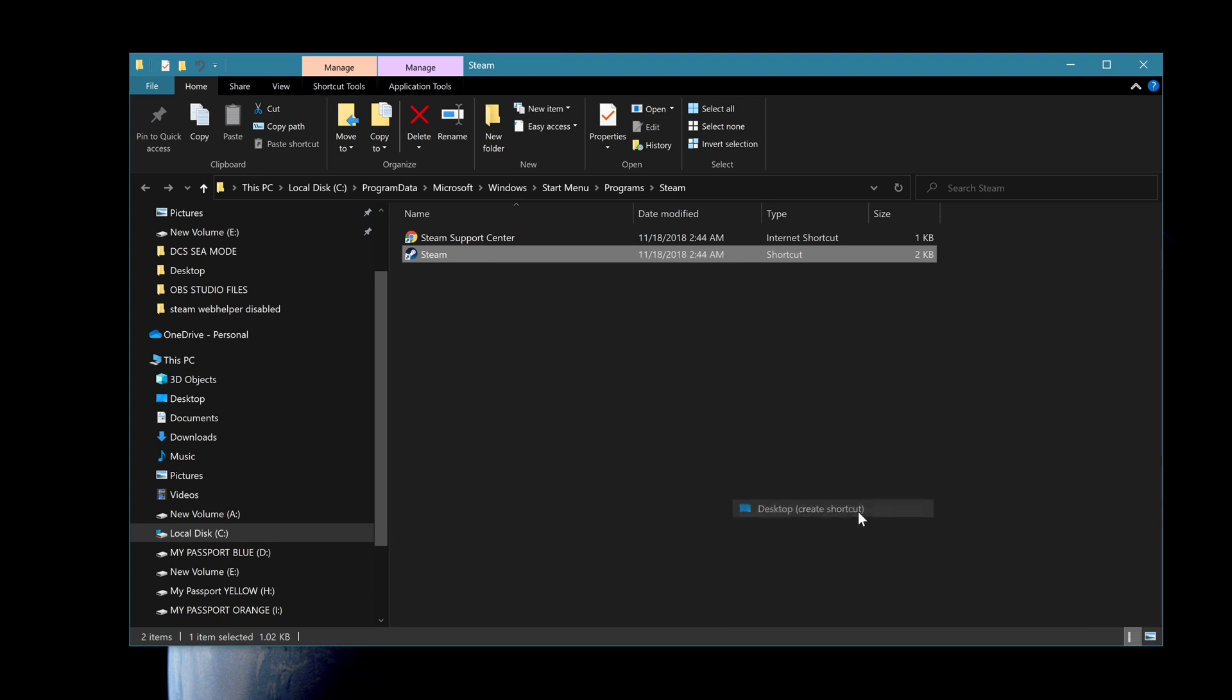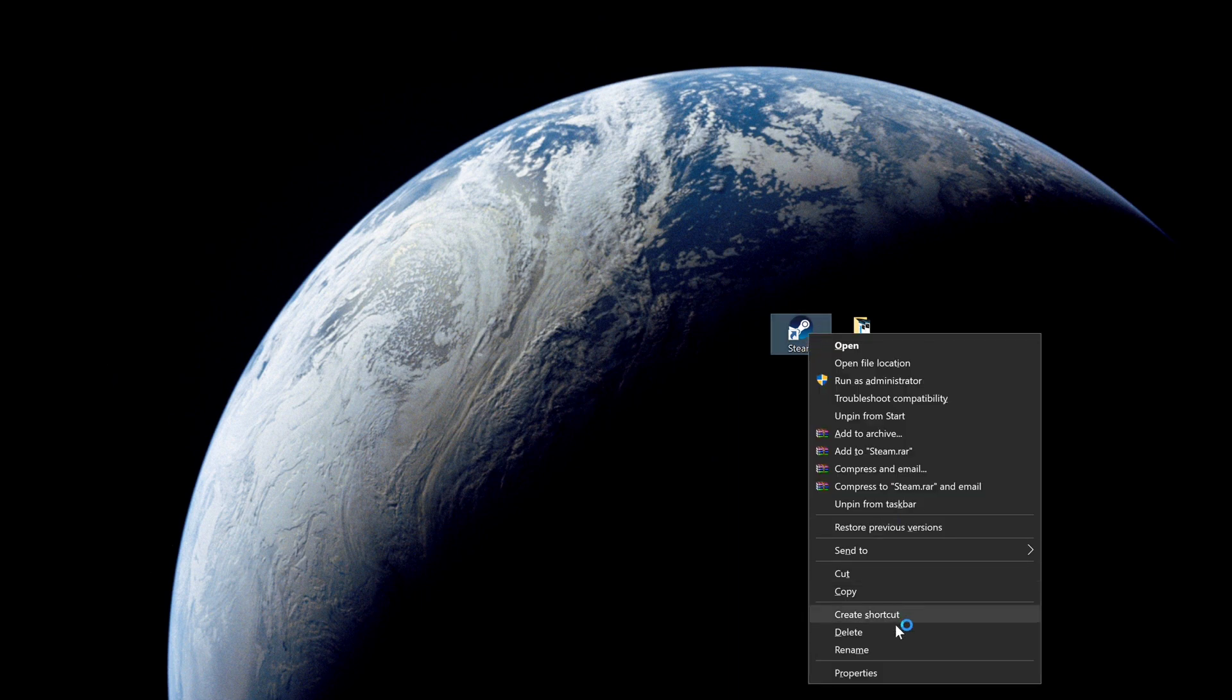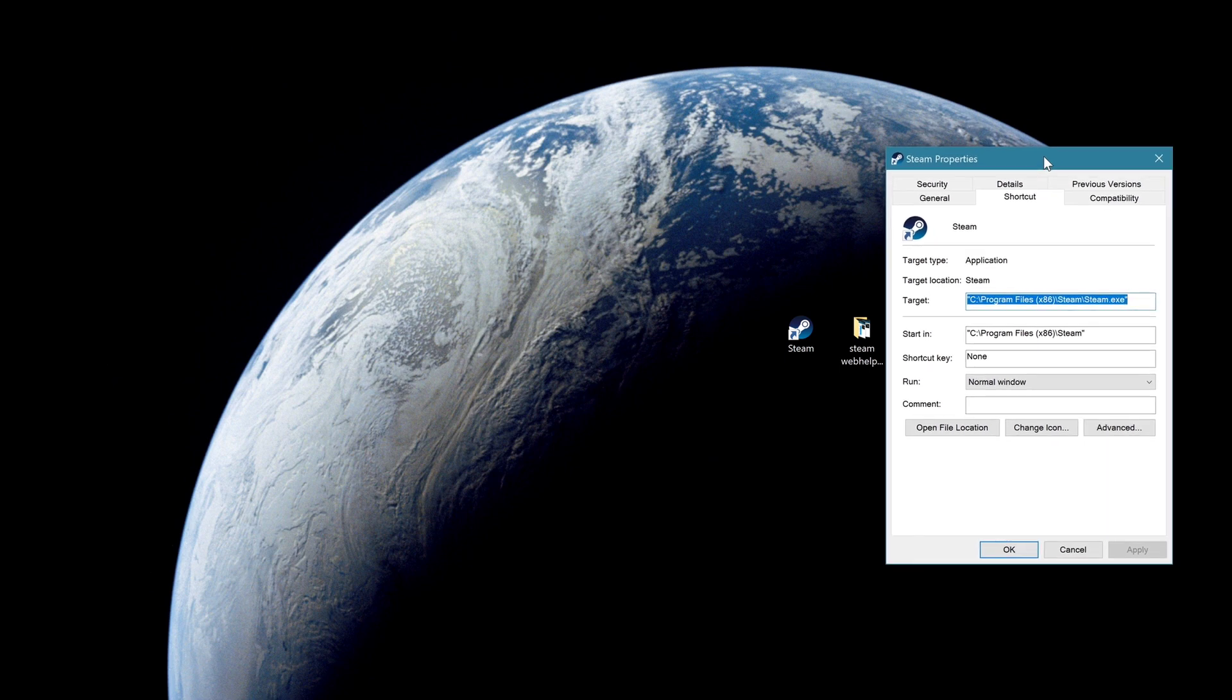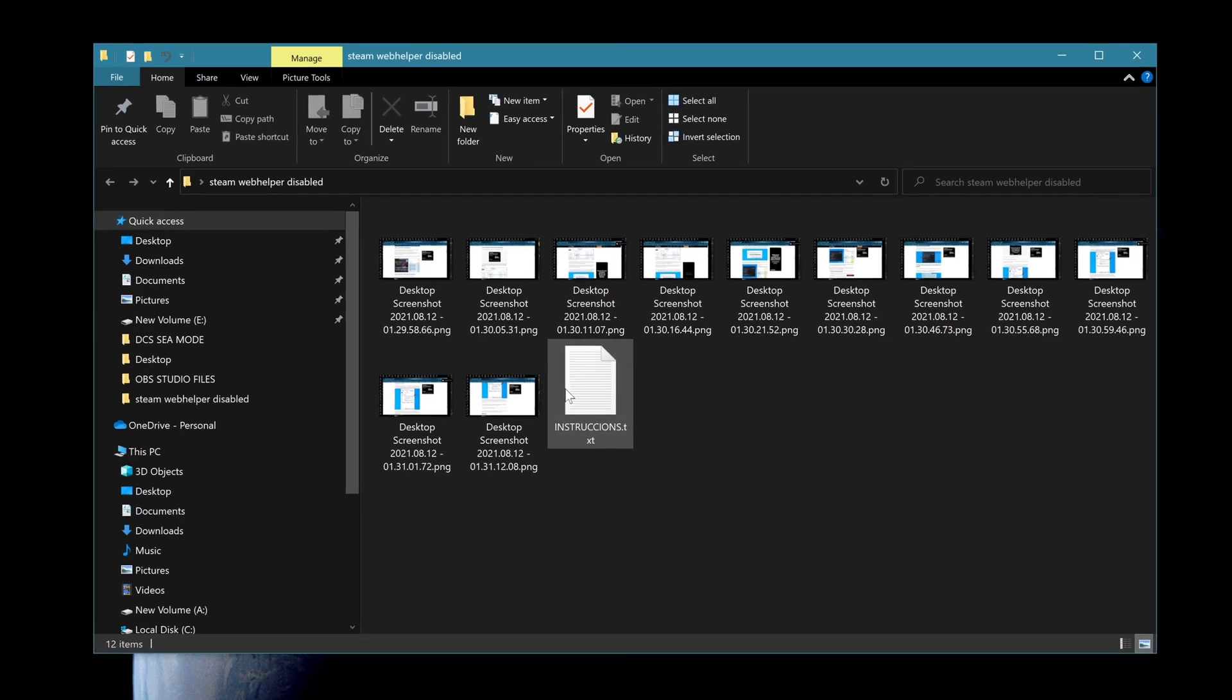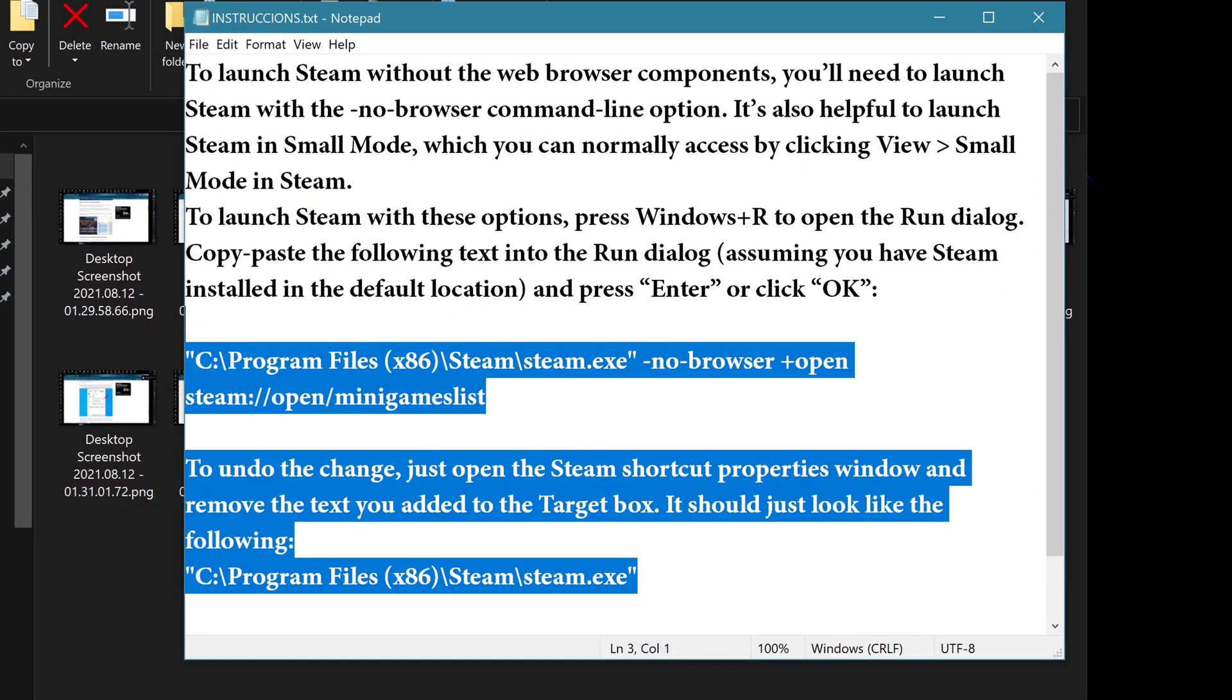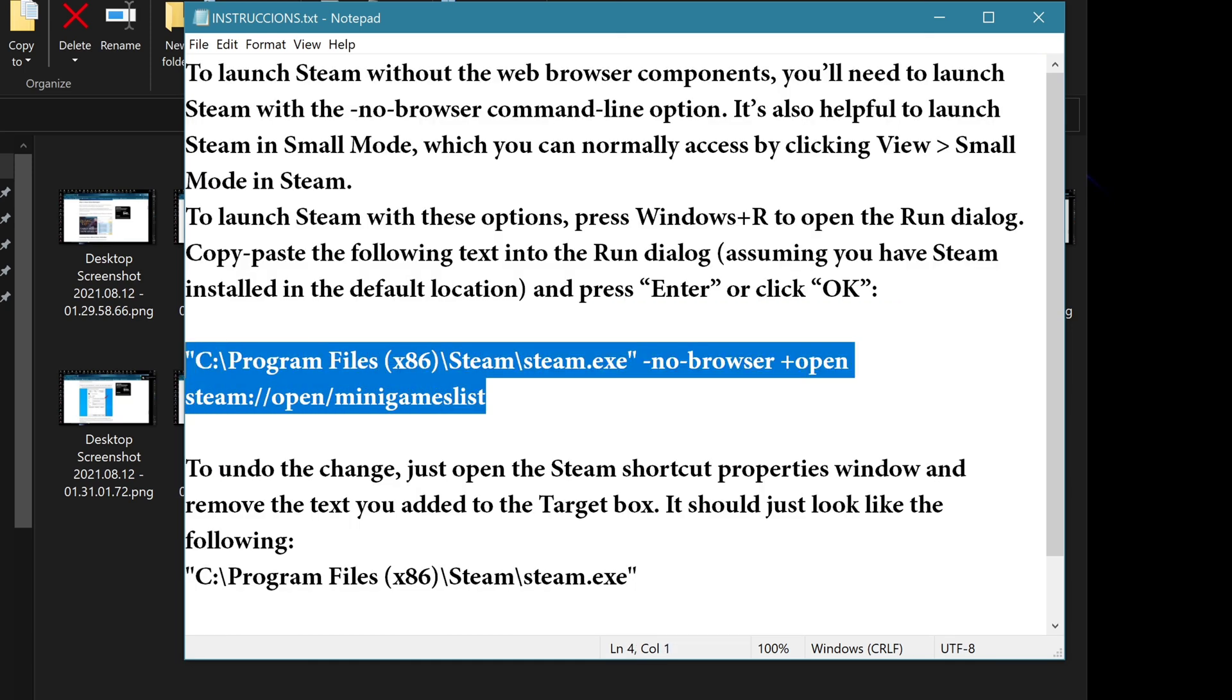I found this about switching the web helper off by creating a shortcut that disables the web helper. These are the instructions, these stop Steam from updating.